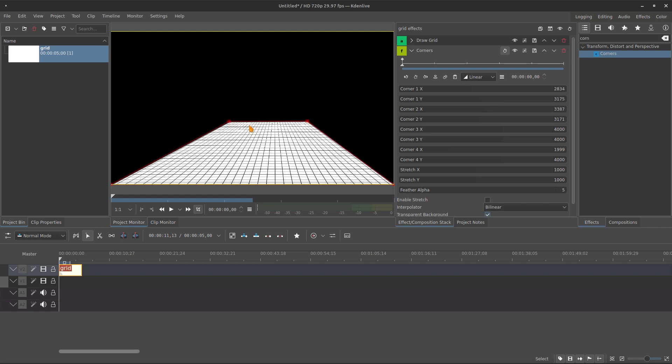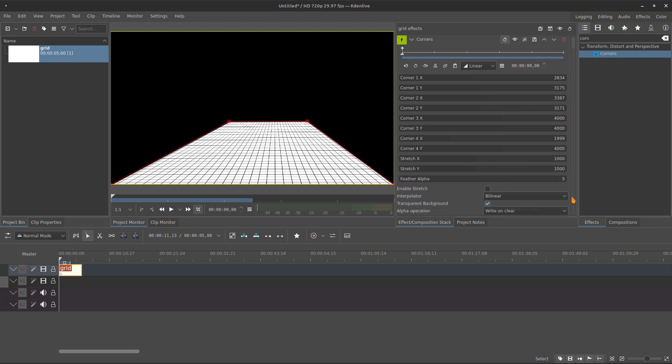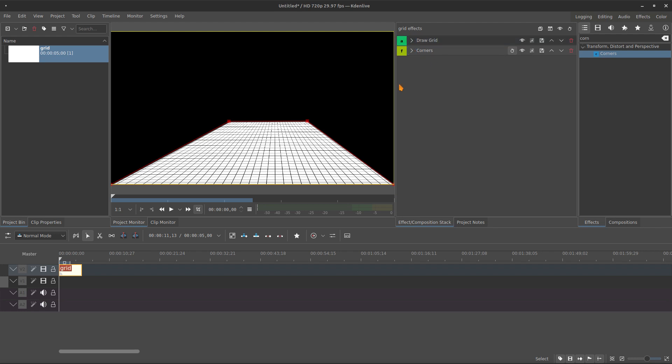you just need to adjust on the way you like. You can be more precise if you adjust the numbers, but I will do it like this. Enable the stretch. And then,